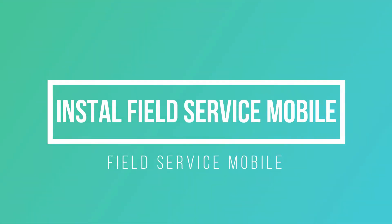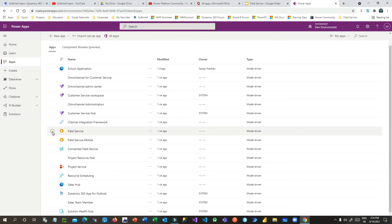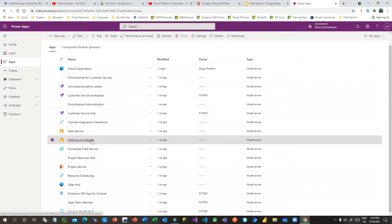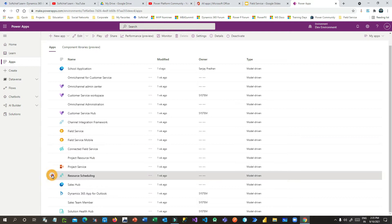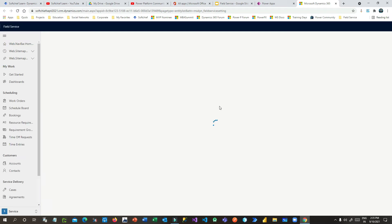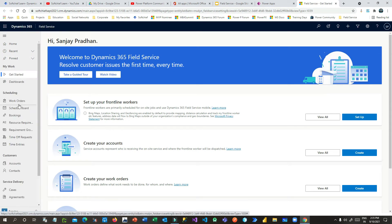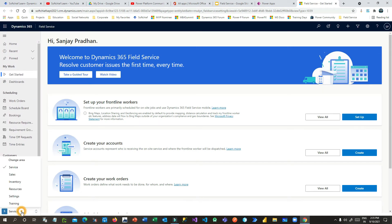In our last section we saw how to install field service applications, which are model-driven apps. In the Power Apps screen you can see Field Service, Field Service Mobile, and Resource Scheduling. The Field Service module, which is part of Microsoft Dynamics 365 Customer Engagement, comes with three apps. Once you open the Field Service model-driven app, all the tables and entities that are part of Field Service will be available here in the sitemap.